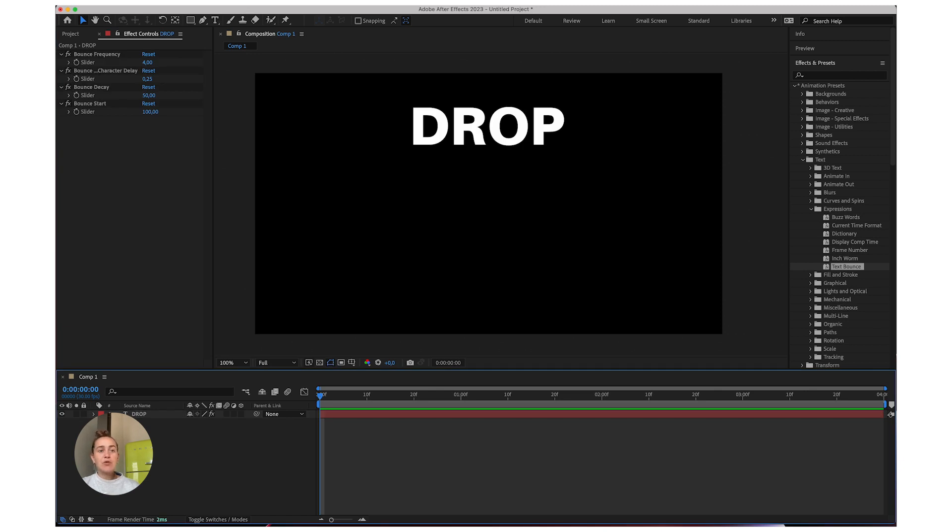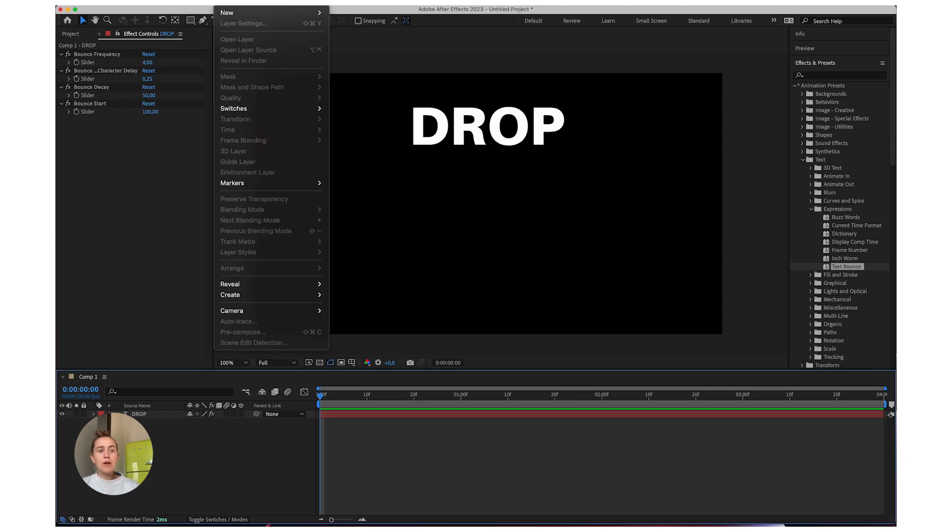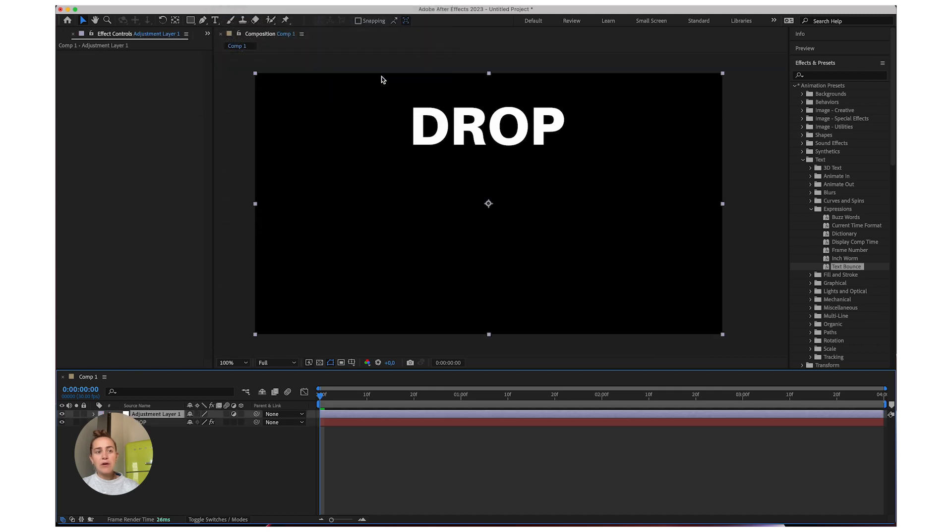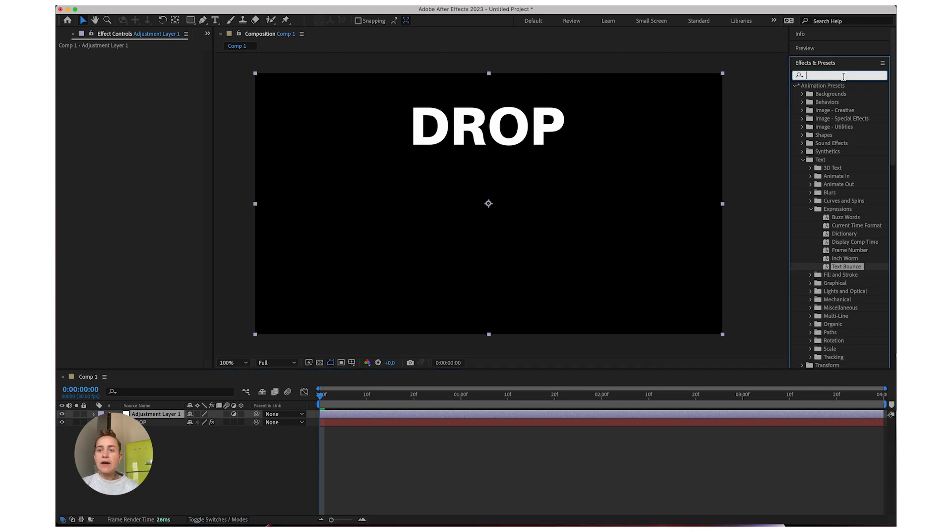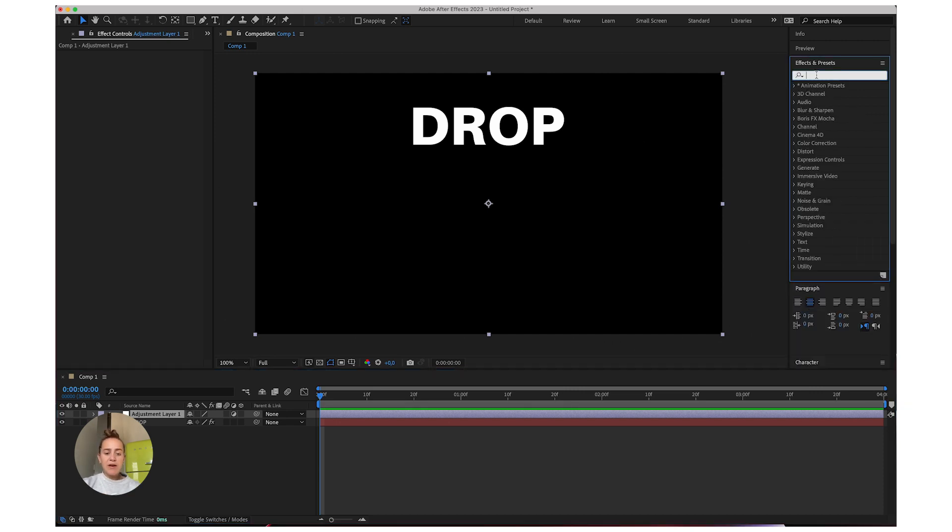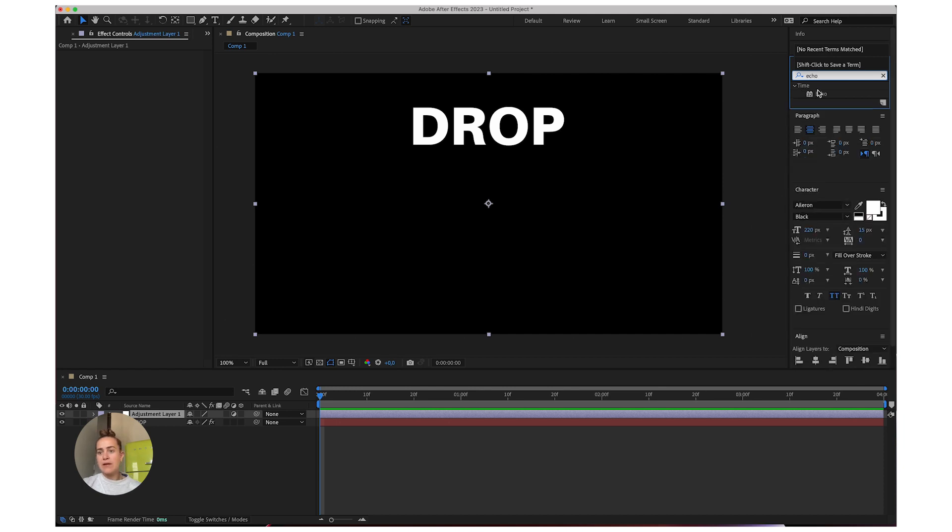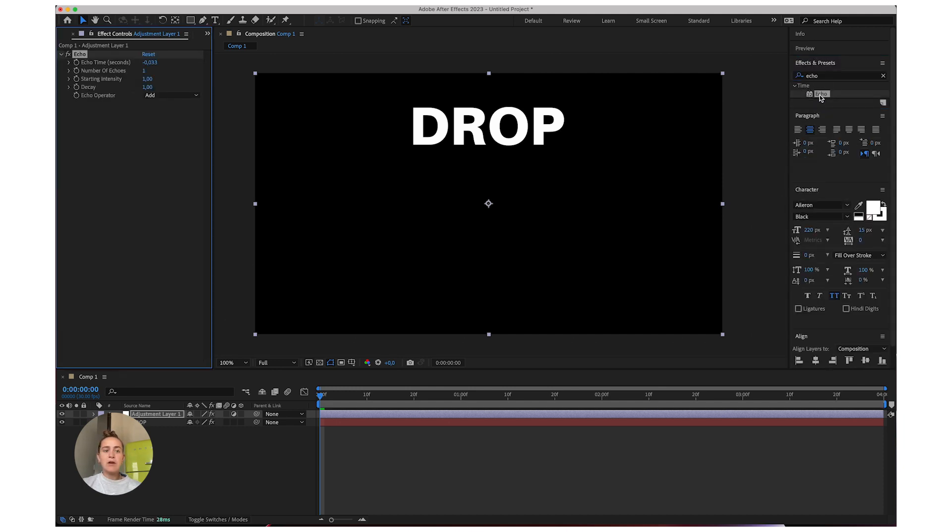So after that we're going to go to layer, new adjustment layer. Now to this adjustment layer we are going to add an echo effect. Just go over here and write echo. It's going to find the effect for you. Just double click on it and it will apply it to your adjustment layer.